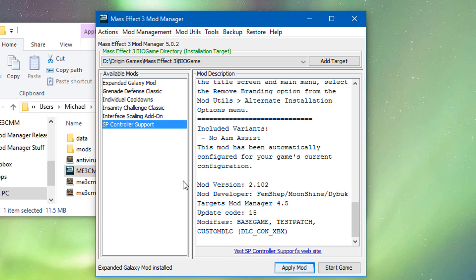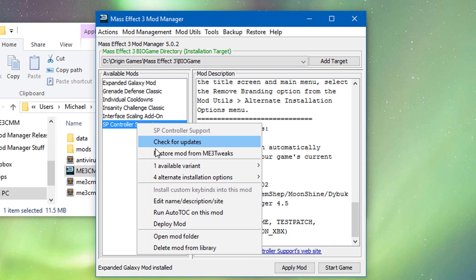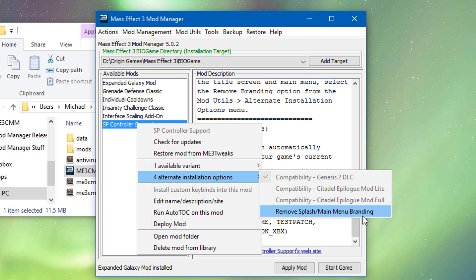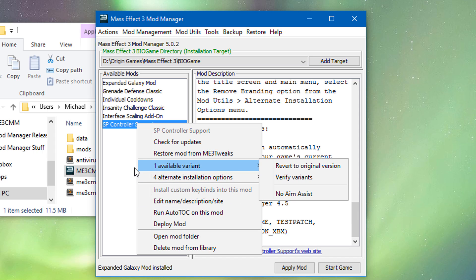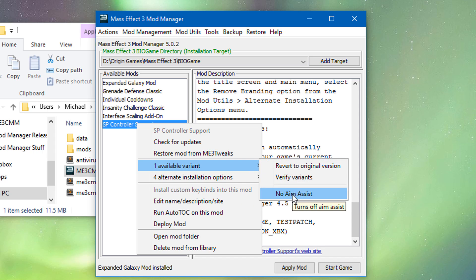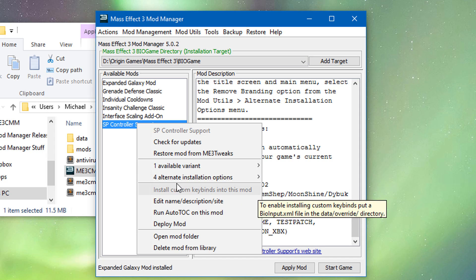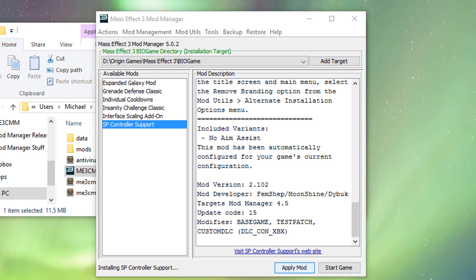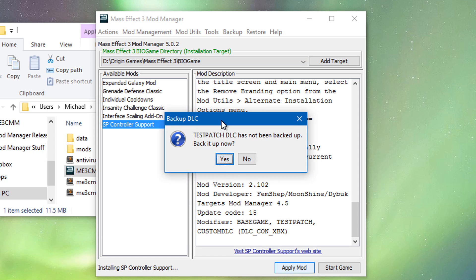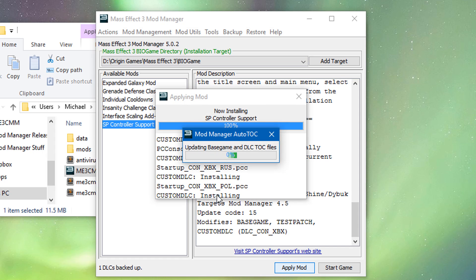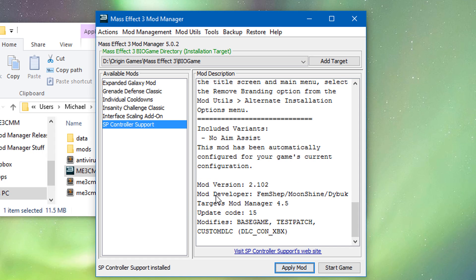Well actually before we do that, let's take a look. We can right click the mod and we can see four alternate installation options. If for some reason you're one of the people that really hates the single player SP controller support text, you can turn that off by selecting this before you install it. Or if you want to turn off aim assist, you can also choose it in the variant options. But we're just going to install it like normal. This dialogue shows up on the wrong screen. This has not been backed up. Back it up now. Yes. Backed up. It's installed.